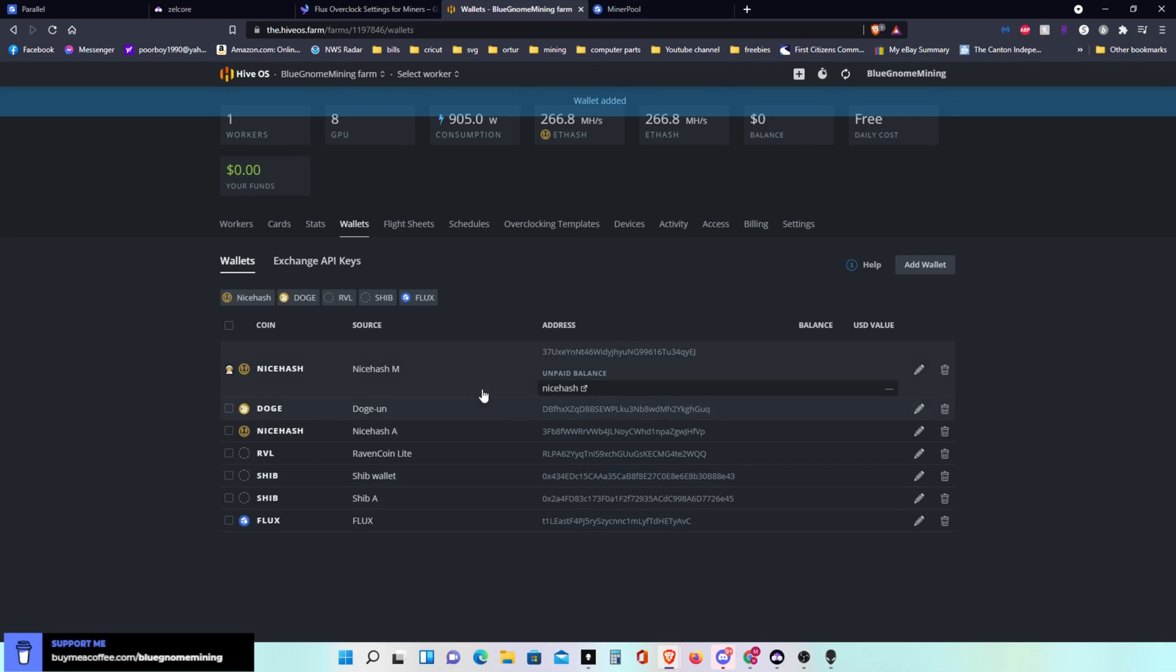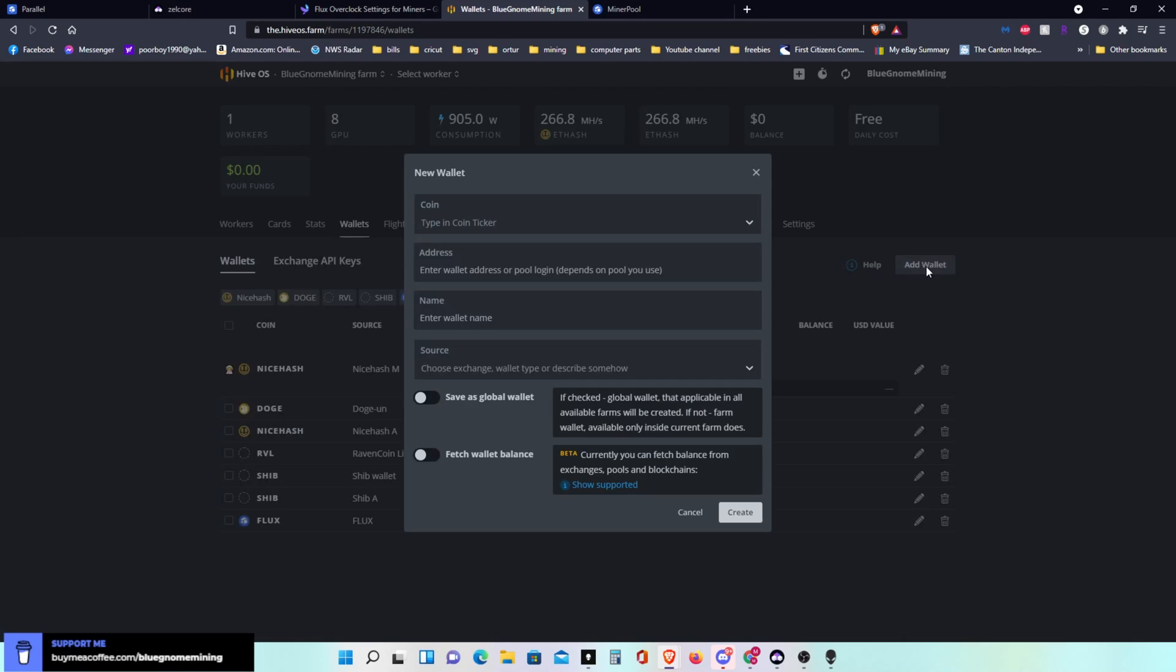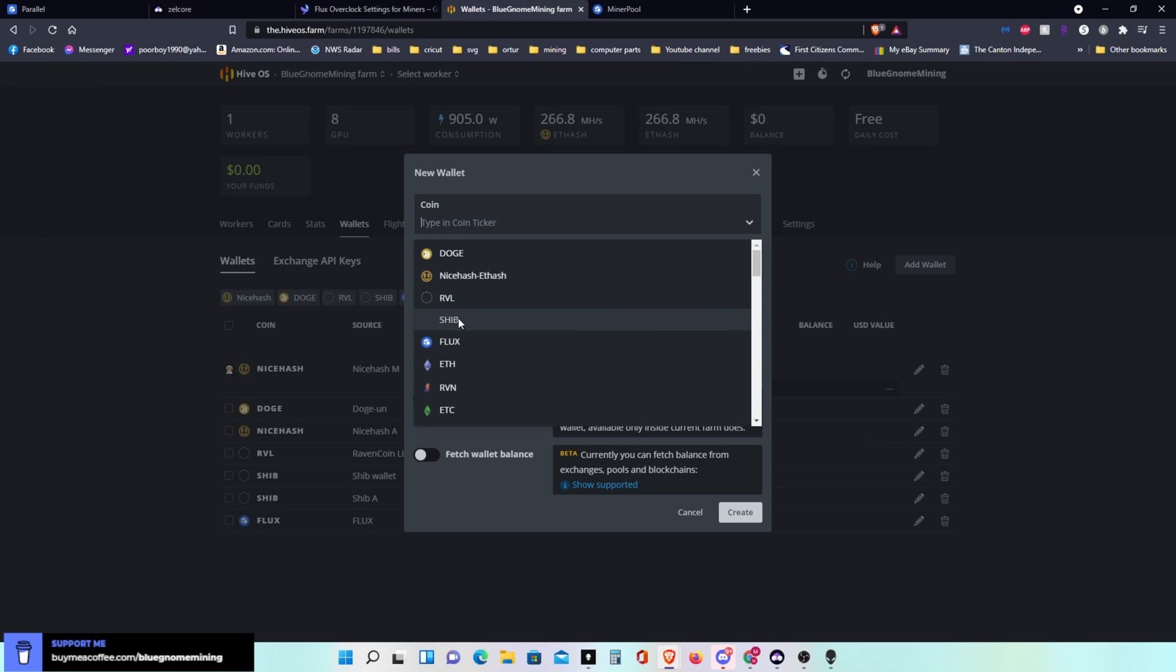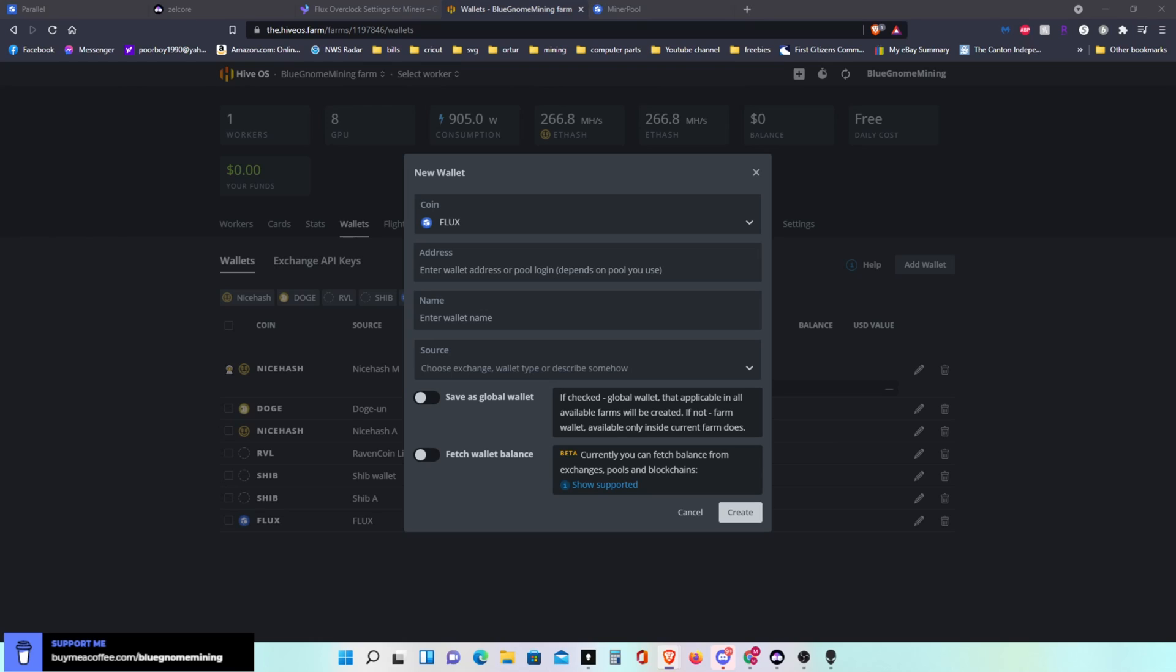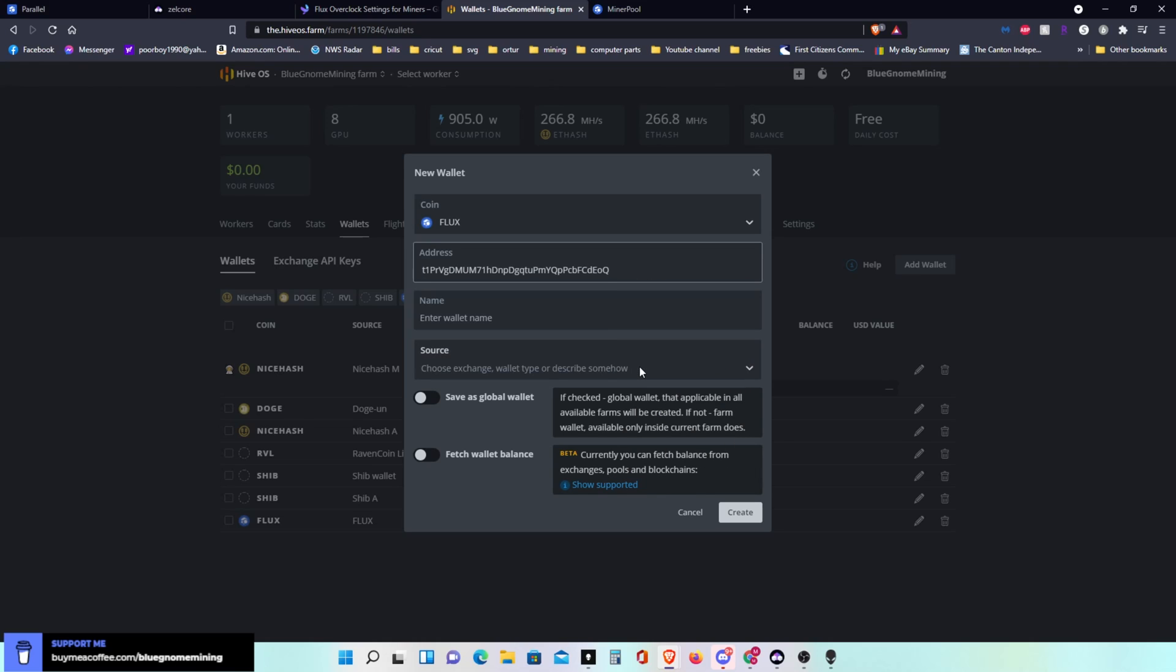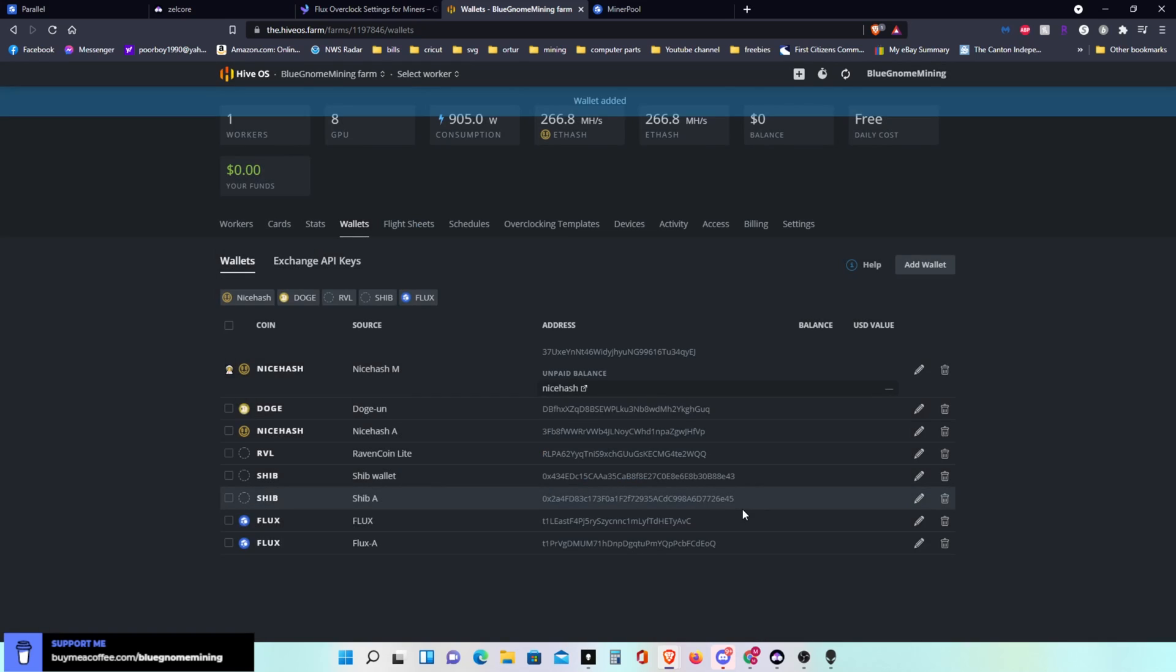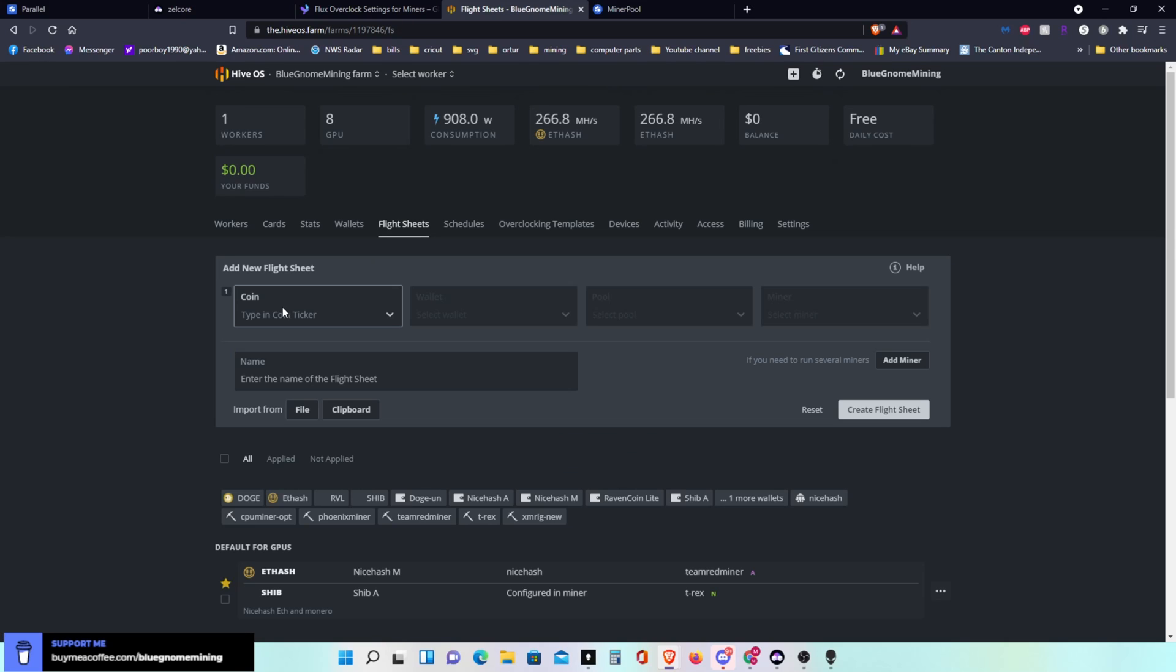And then what I'm going to do actually is I'm going to do that again because I'm going to have the AMD going to one wallet and the Nvidia going to another for a test that I'm doing. So I have another wallet address that was actually sent to me and I'm going to paste in here. This is a separate wallet address. I'll name that one Flux A, the other one is just plain Flux. I'll create that wallet. So here's the two I just created.